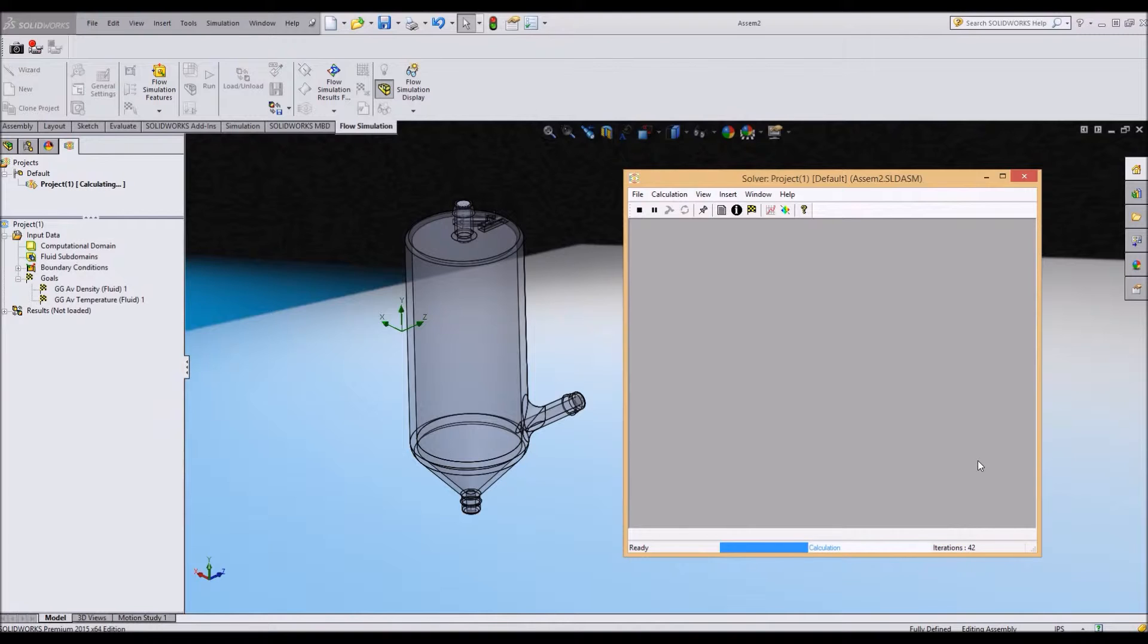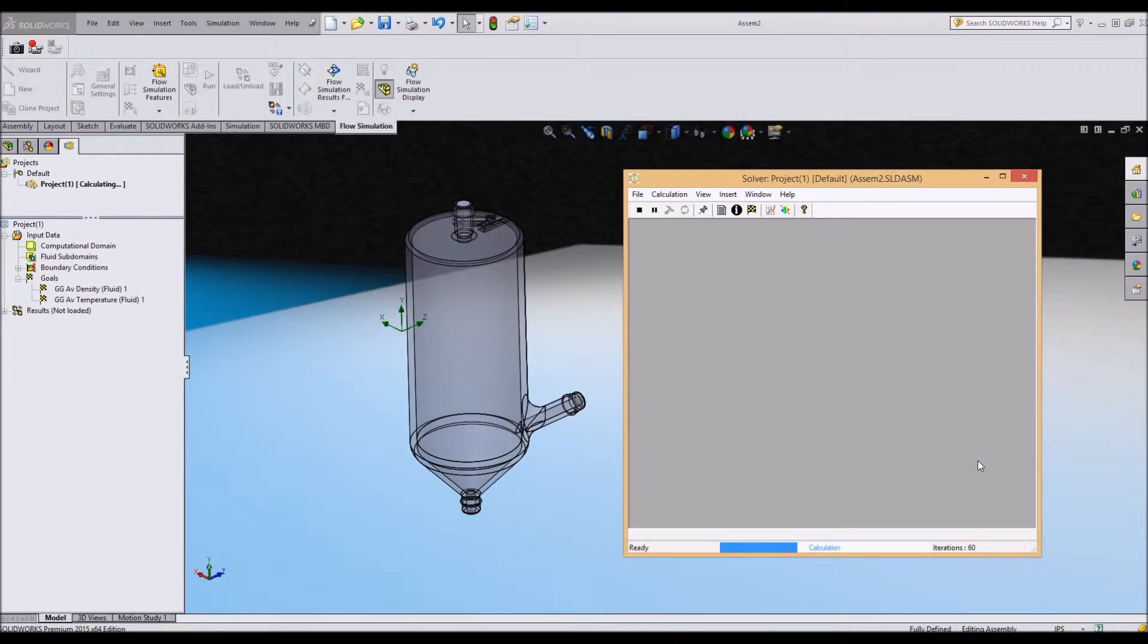If you choose a really fine mesh, it takes a lot more calculation and a lot more RAM. I'll go ahead and fast forward this.